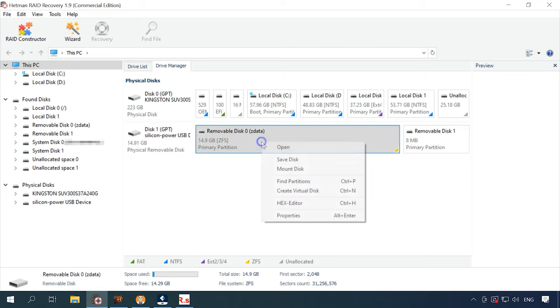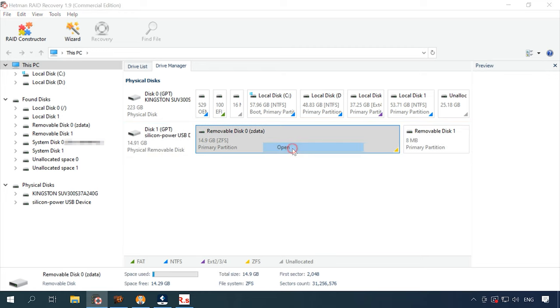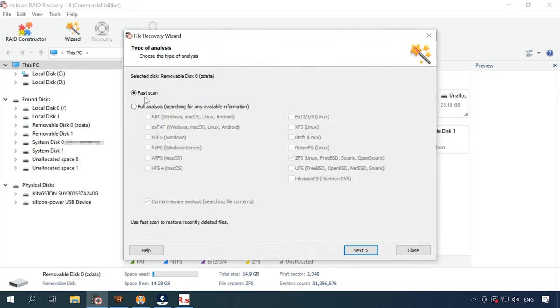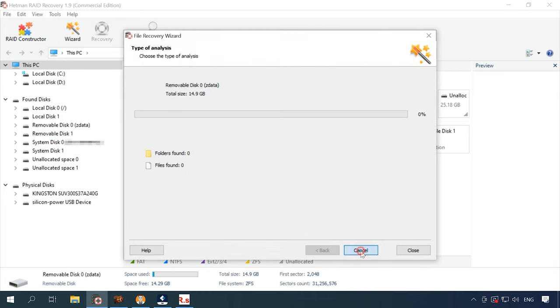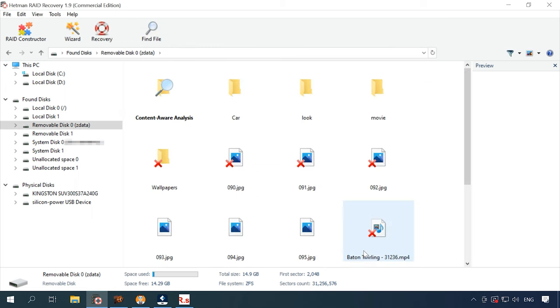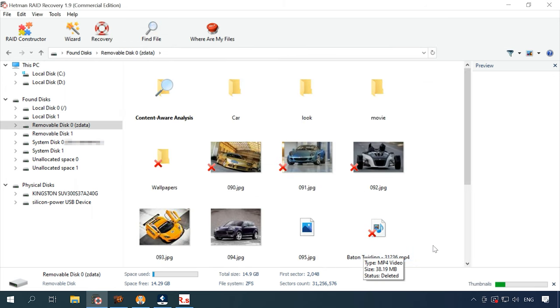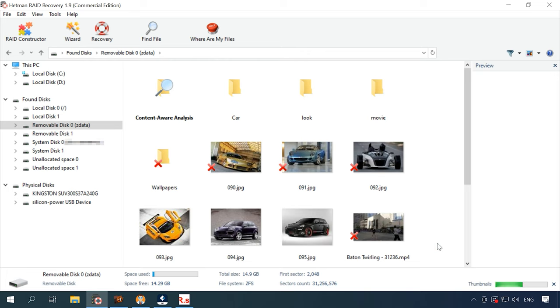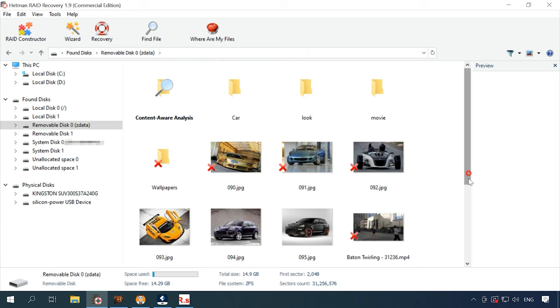To view the contents and find the deleted files, right-click on the disk and choose Open. In this case, a fast scan should be enough. This type of analysis will scan the disk quickly and display the results. In this scenario, the tool has no difficulty in finding the files deleted in such a way and it displays them marked with red cross.